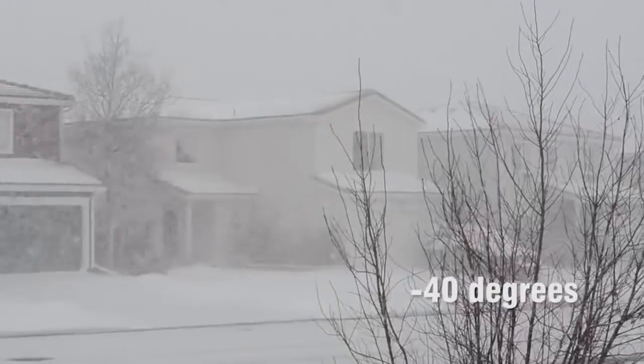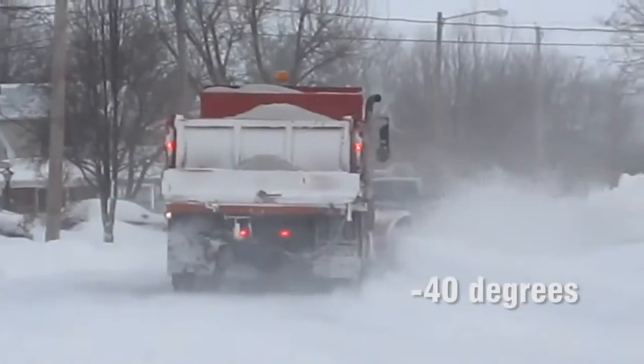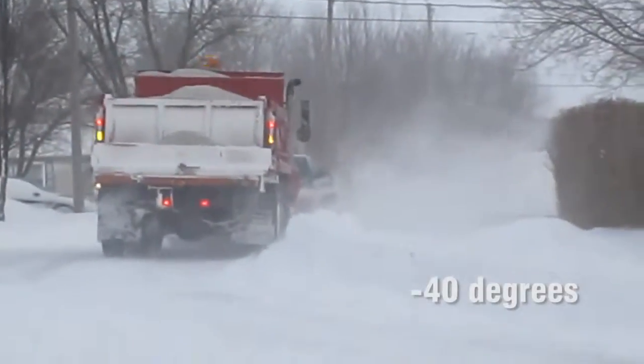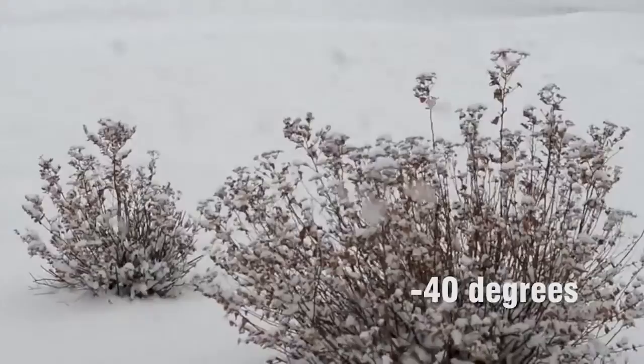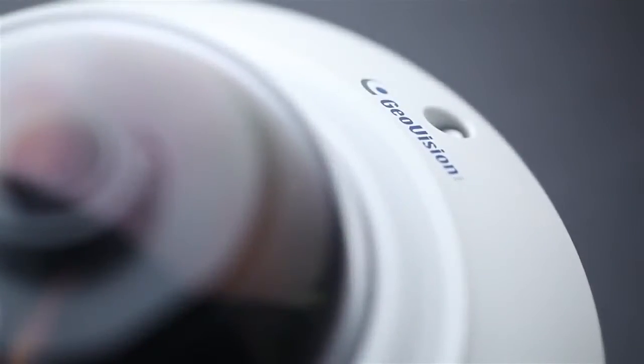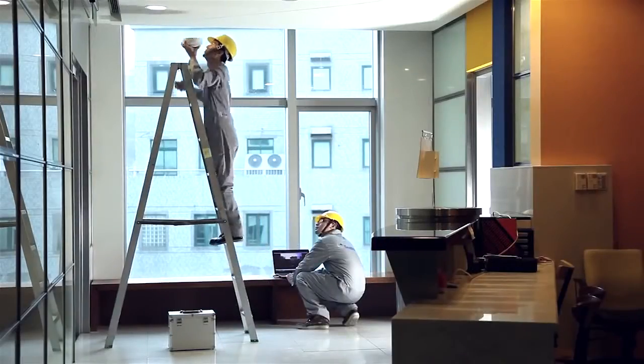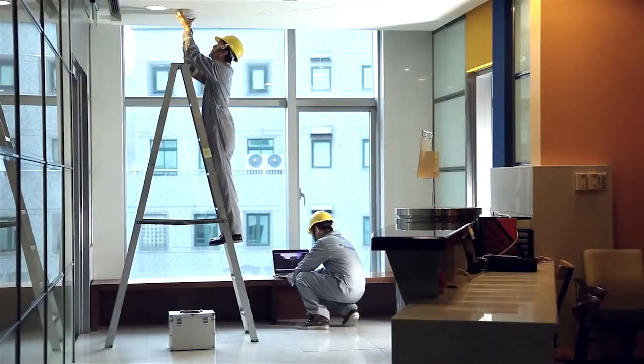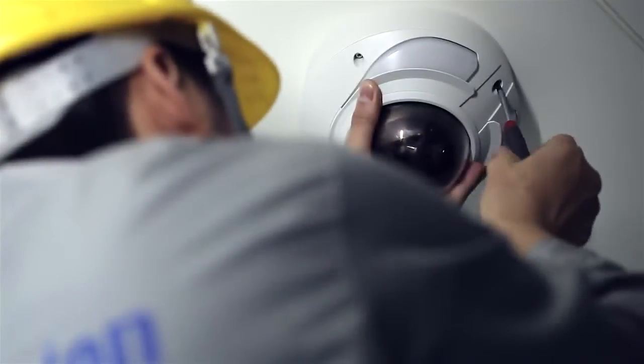It is also designed to withstand extreme cold environments. GeoVision Newbreed Vandal-Proof Dome focuses on easy installation.